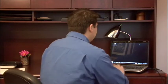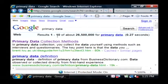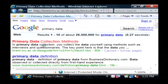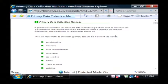Let's go to the computer here and I'll show you how to find resources on primary data. I basically just went to google.com and did a search for primary data, and one of the very first results that came up was one that I thought was good to show — an explanation of how to collect primary data.